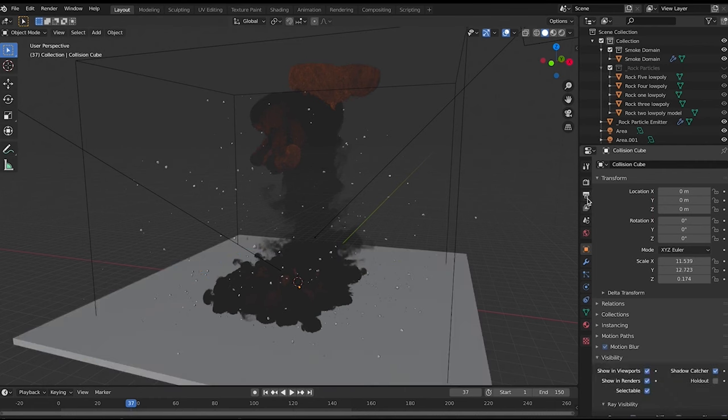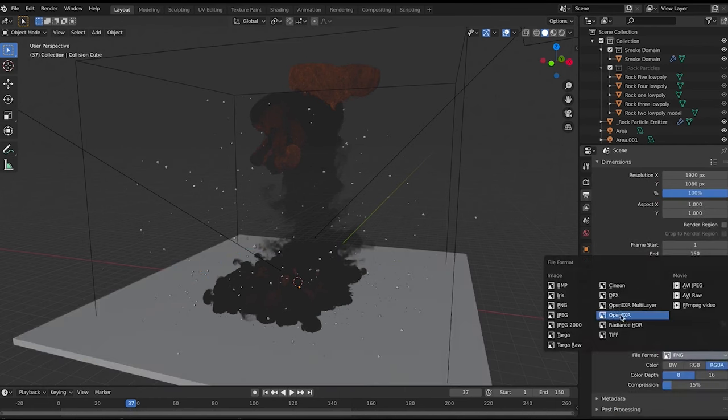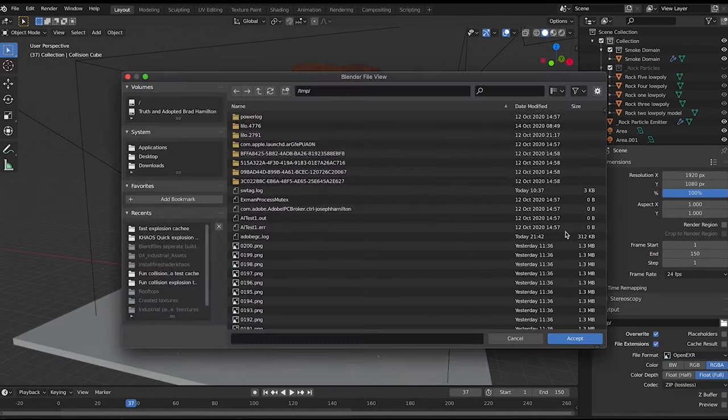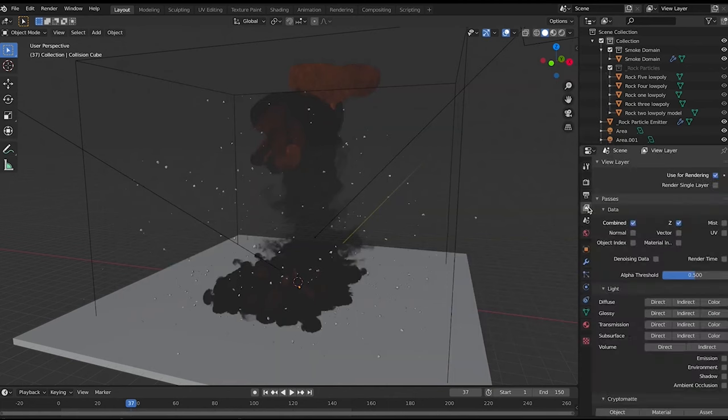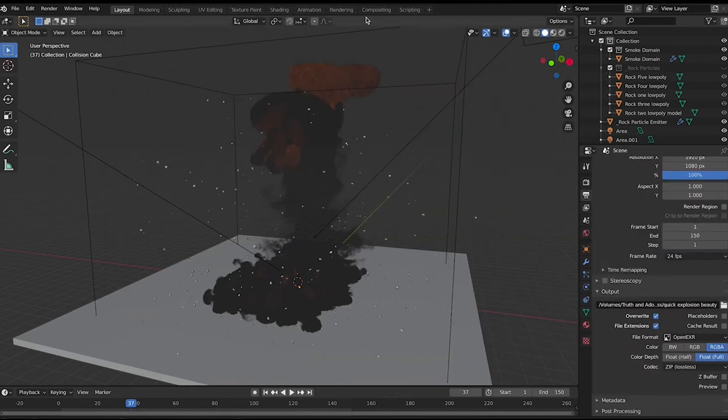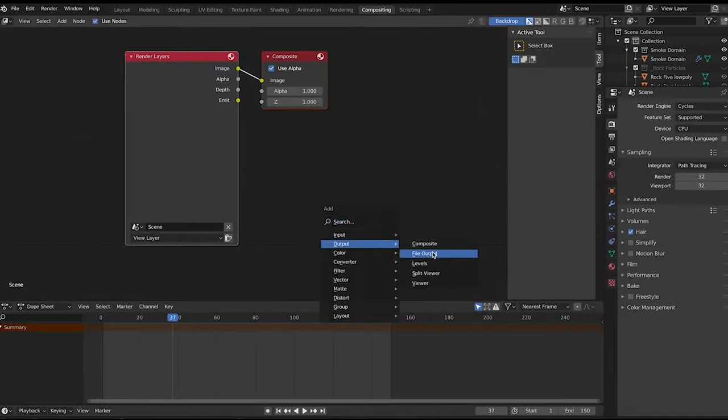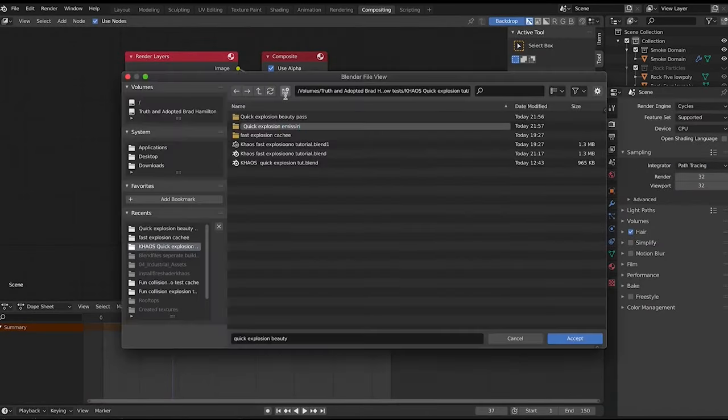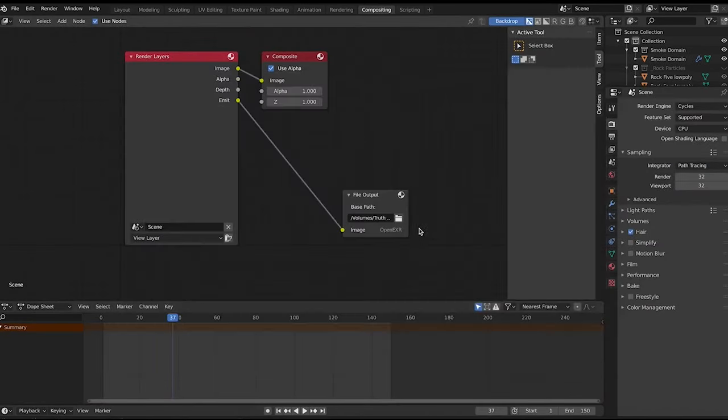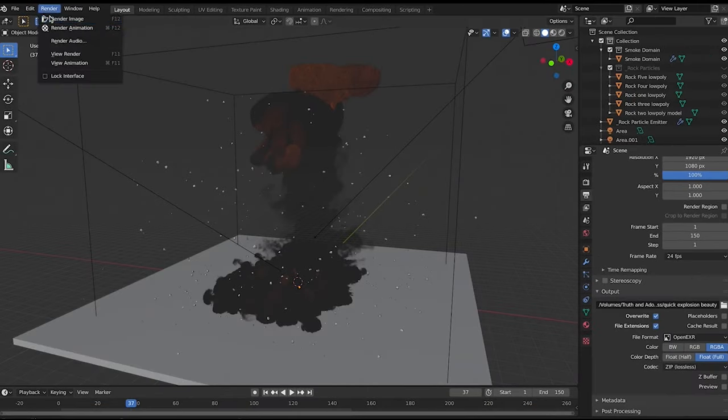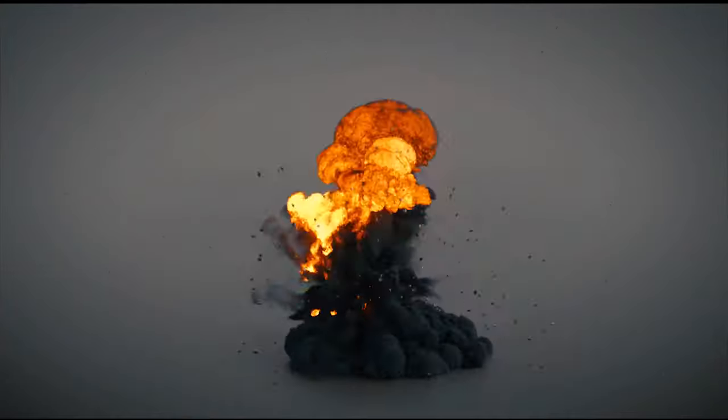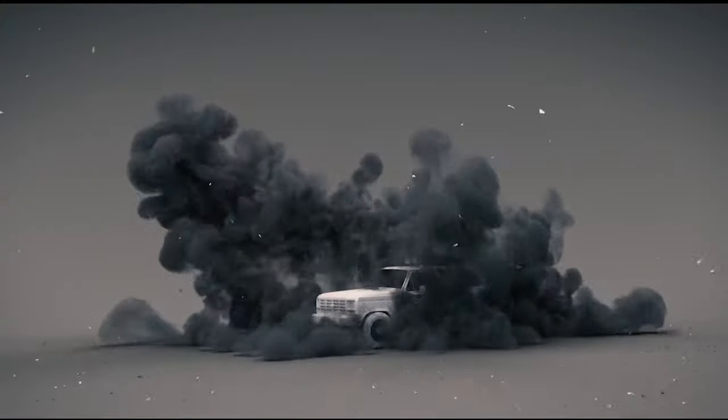Overall, Chaos is a powerful and easy-to-use add-on for creating complex particle simulations in Blender. It includes a range of tools and customization options that allow you to create highly realistic and dynamic simulations of fluids, gases, and other phenomena.